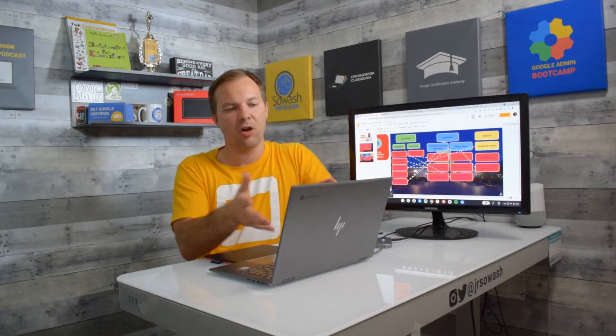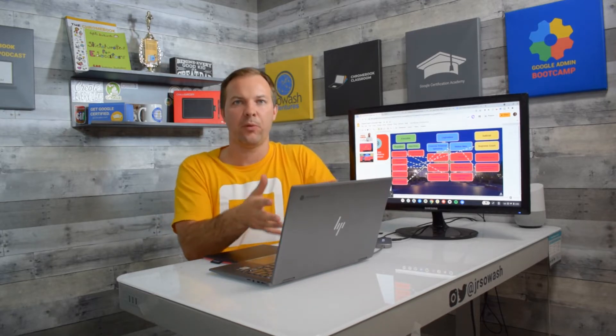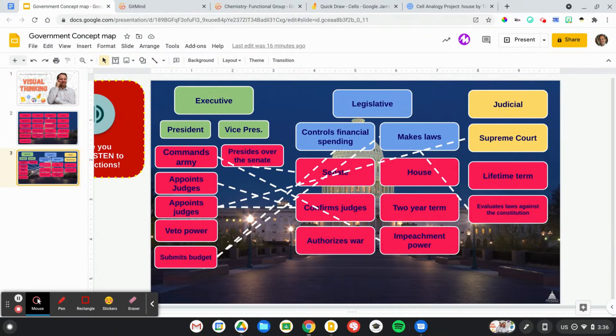Google Slides is a pretty good tool for simple concept maps. You can already see that my three branches of government example here is getting pretty full. I really couldn't add much more to this. I like to use Google Slides for review activities, interactive notebook style activities, that my students are working on. If you have something that is more complex or you want students to really make it their own, I would recommend checking out a tool called GitMind.